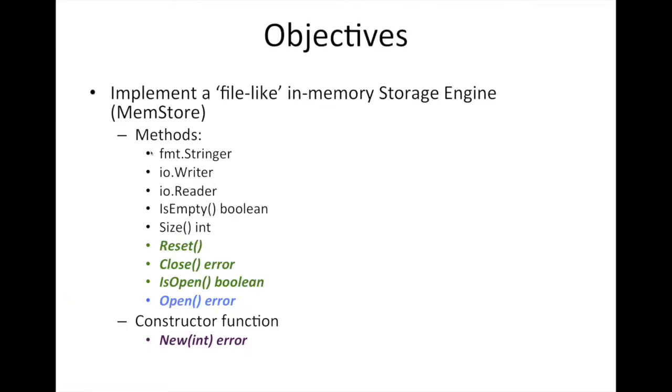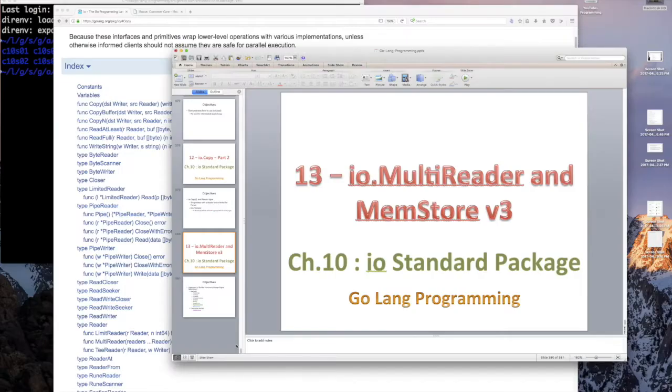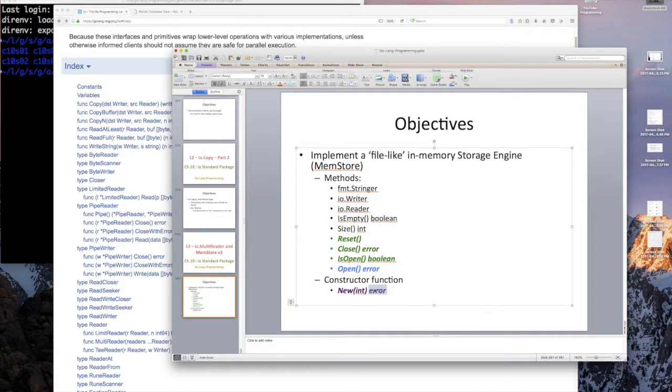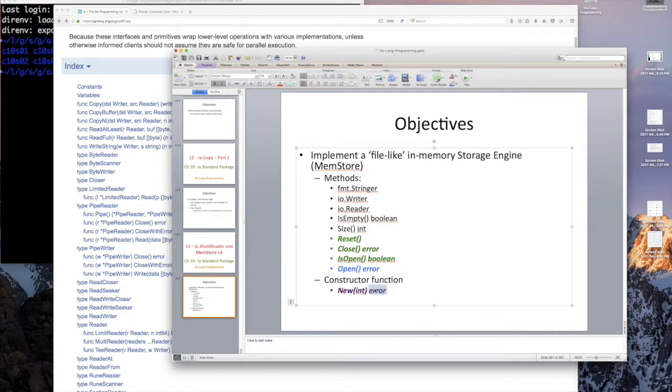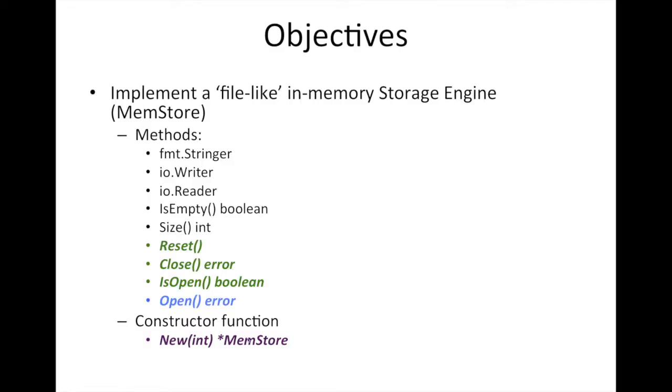So how are we going to do this? Well, we still have our methods, and I kind of changed this from supported operations to methods. So our MemStore methods are all of these, and methods, remember, are the ones that have receivers. And so all these things have receivers on them, and then we're going to have a new function, which does not have a receiver. A function doesn't have a receiver, right? There's a difference between a function and a method. And so our function here is going to be new, and it returns a pointer to a MemStore.